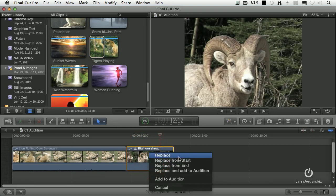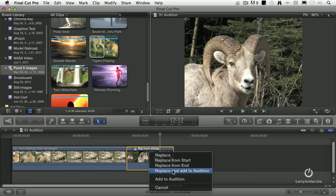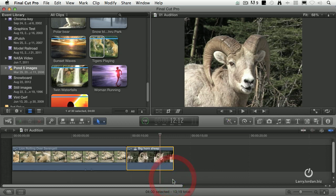Replace will replace based upon the duration of the clip in the event browser. Replace from Start starts at the end, but ends at the out of the clip in the timeline. Replace from End starts at the out, but ends at the duration of the end of the clip in the timeline. Or I can replace and add to Audition, or just add it to the Audition. I'm going to add it to the Audition.